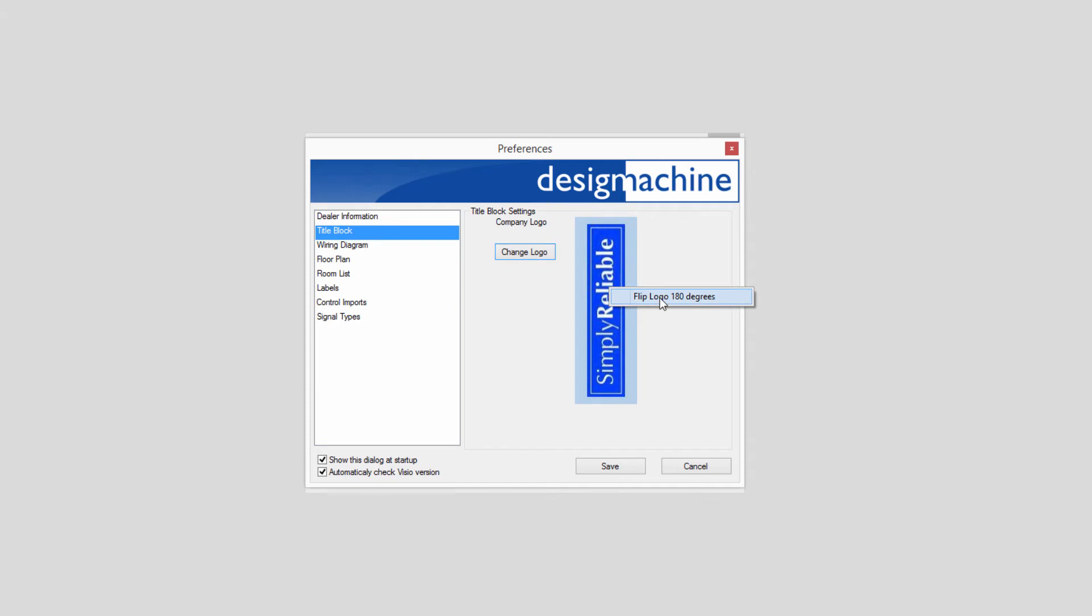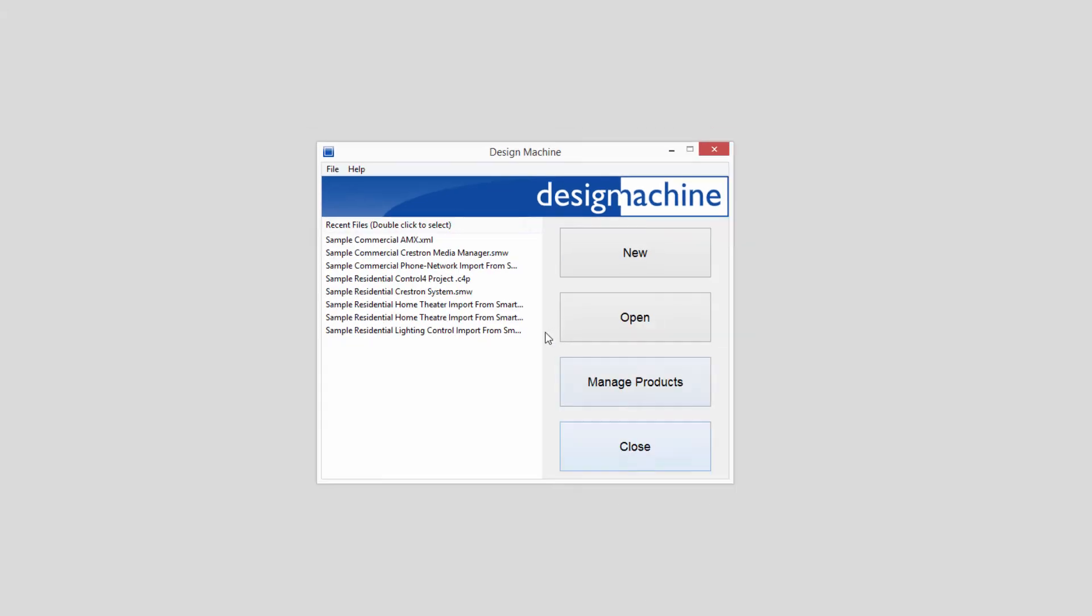Now, let's look at some of the activities in Design Machine. You can always return to the system preferences by clicking File and following the prompt.